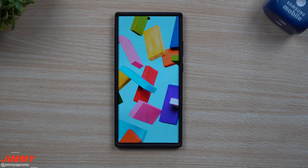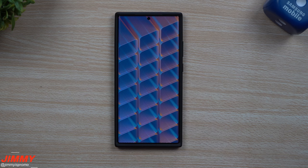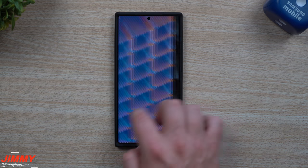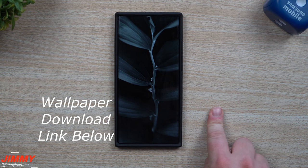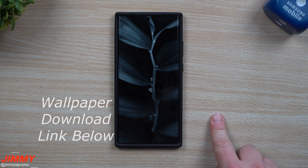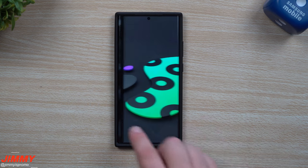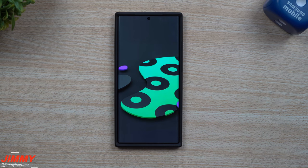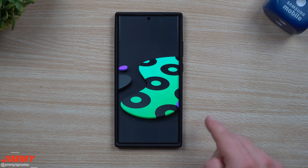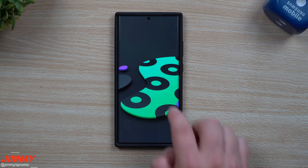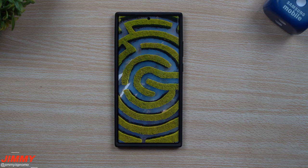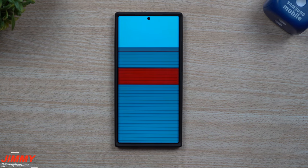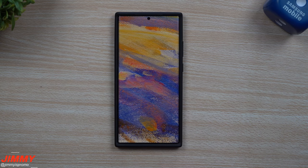Hey guys, welcome back to the channel of Jimmy's Promo. Today I'm going to share with you the brand new wallpapers that were just released from Samsung. In today's video I will first show you how you're able to get these downloaded if you have access, and then right after that I'll show you how you can get them downloaded from me. I do have a Telegram account and I share all of these as a file, so you get them as large high quality photos.